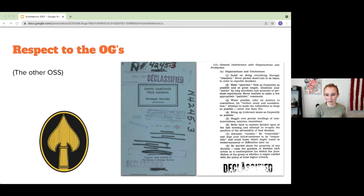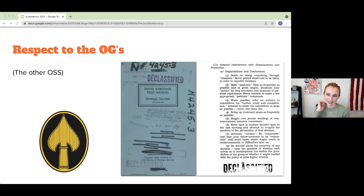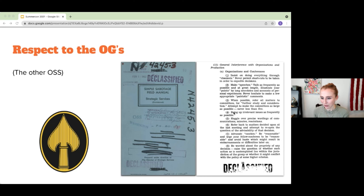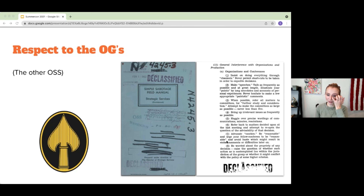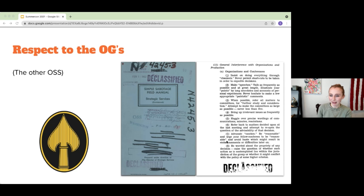Some of these techniques are pretty funny. One way to sabotage a group is to bring up irrelevant issues as frequently as possible. Or advocate for caution — be responsible and urge your fellow contributors to be reasonable and avoid haste. Basically, slowing down processes as much as possible and muddling up all the bureaucracy to make things just not happen. We started to look at these different techniques people might use in a community.